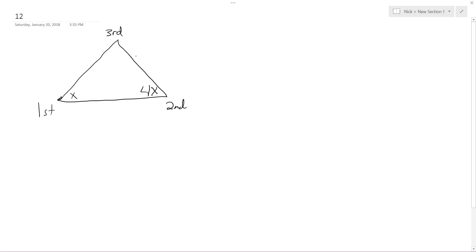The third angle is 35 degrees more than the sum of the other two angles. So it's going to be 5x, this is a really large angle then, plus 35 degrees.